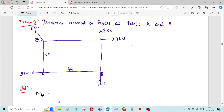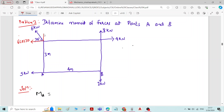Before finding the moment, check whether there are any inclined forces in the problem. If there are inclined forces, you first need to write the components for that force. Here we can see one force — a 6 kN force inclined at 30 degrees with the X-axis. Its horizontal component is 6 cos 30 and vertical component is 6 sin 30.